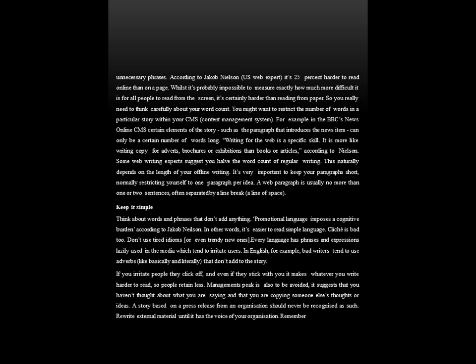While it's probably impossible to measure exactly how much more difficult it is to read from a screen, it is certainly harder than reading from paper. So you really need to think carefully about your word count — it has to be very interesting, very catchy and very involving. You might want to restrict the number of words in a particular story within your CMS content management system. For example, in the BBC's News Online CMS, certain elements of the story, such as the paragraph that introduces the news item, can only be a certain number of words long. Writing for the web is a specific skill — it is more like writing copy for brochures or exhibitions than books or articles, according to Nielsen.